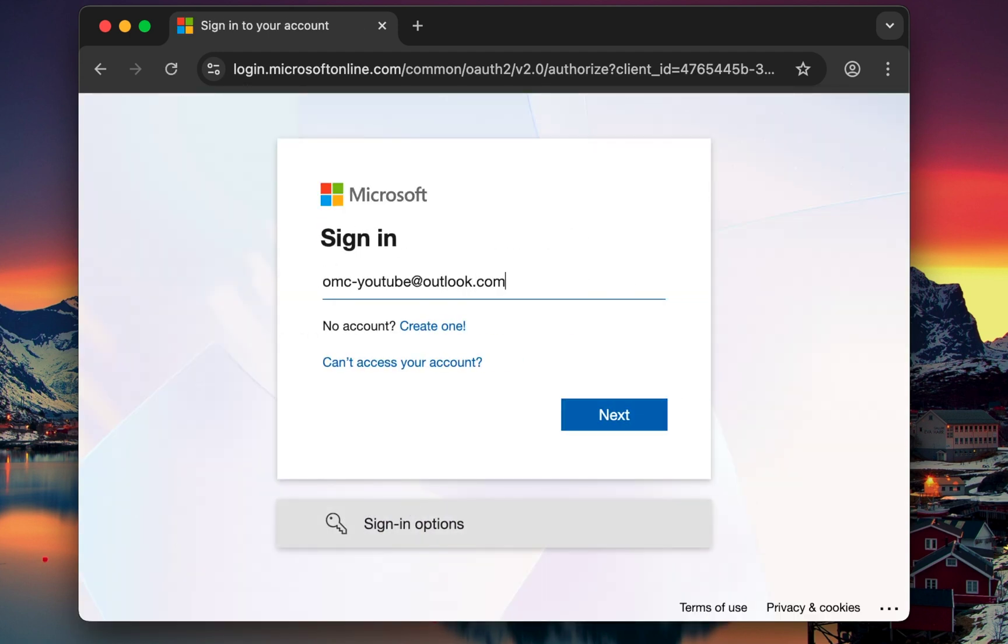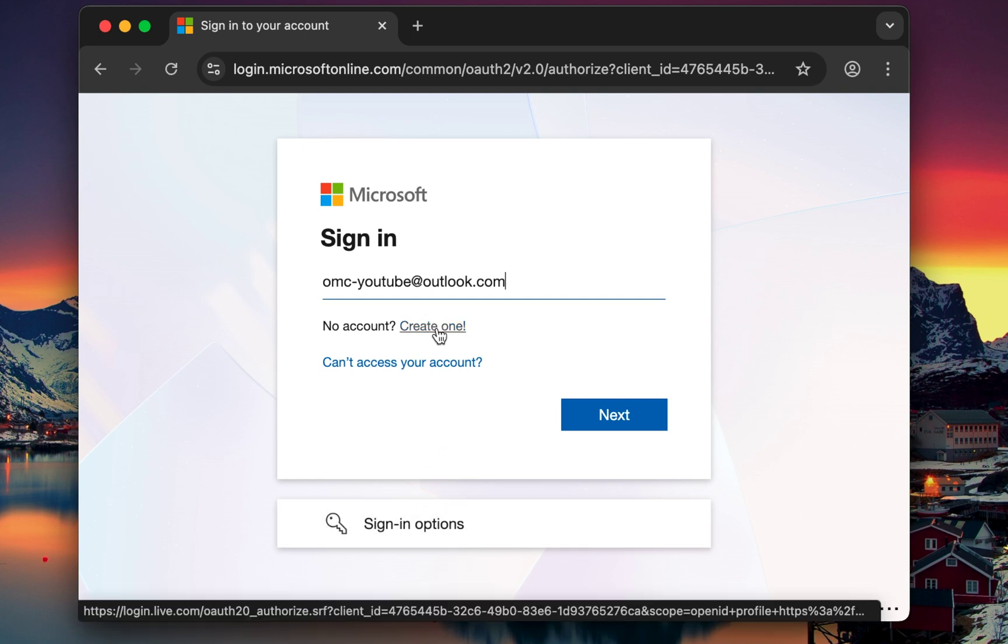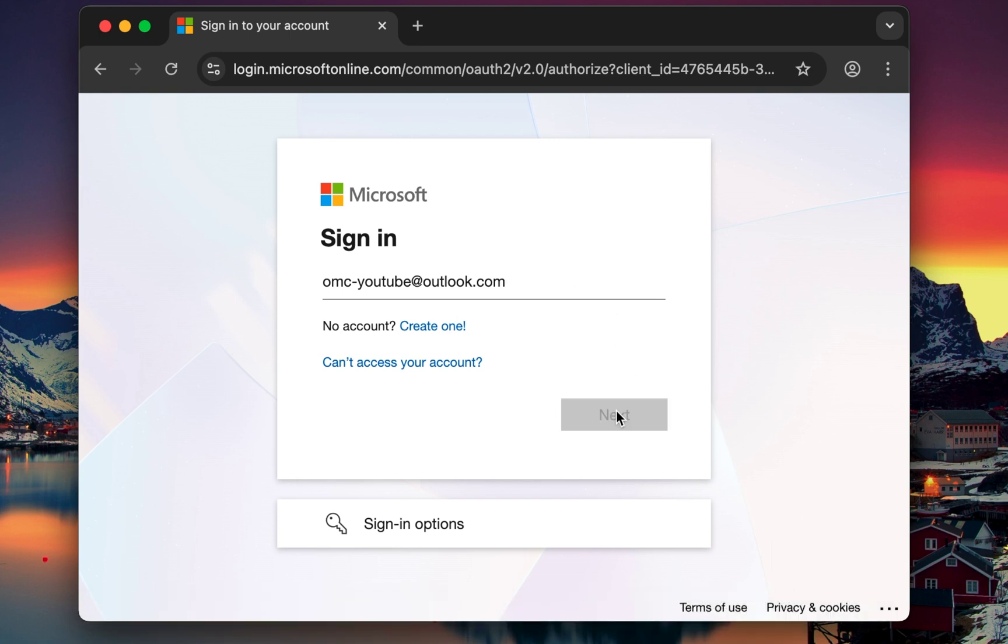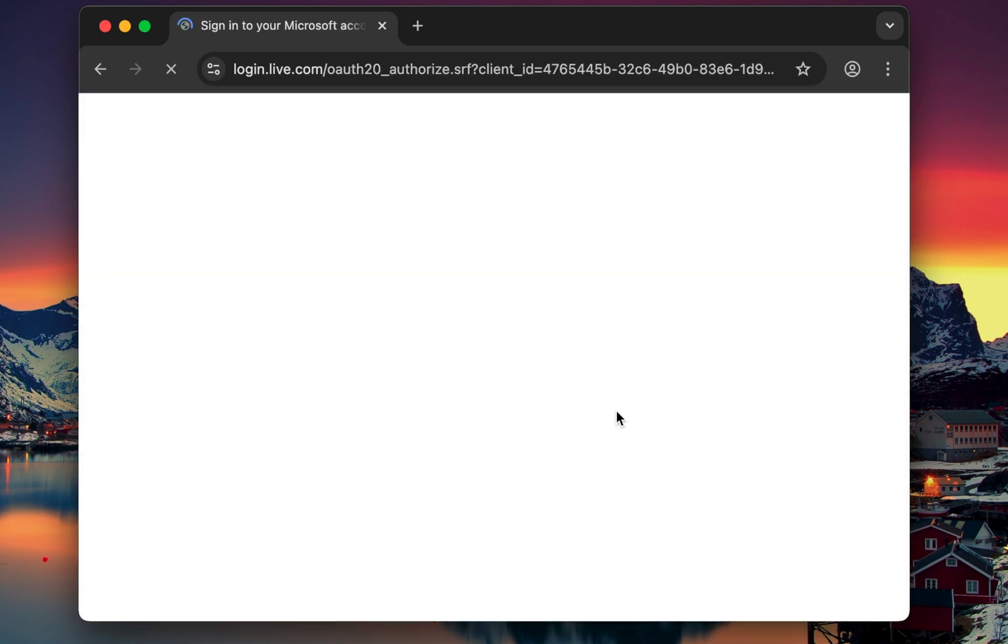If you don't have one, click create one. It's completely free and takes just a minute to set up. Once your account is ready, return to office.com and sign in with it.